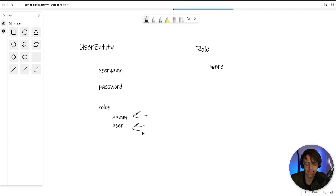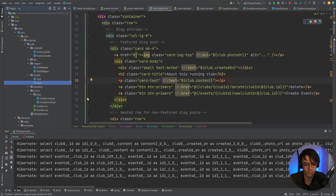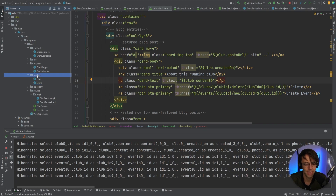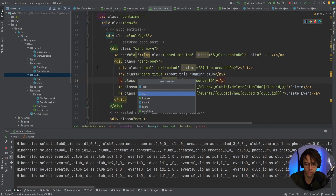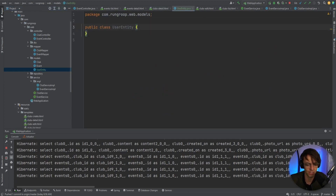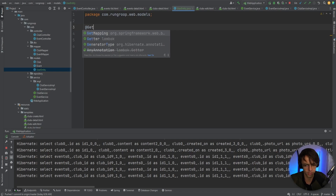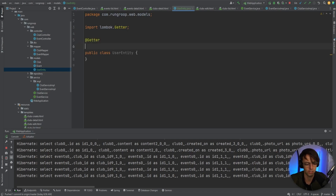Let's go into IntelliJ and start creating these entities. The first one we're going to create is a user entity. You could just call this 'User', but I don't recommend this because there is another actual object called User in Java and they will get mixed up all the time. So I call it UserEntity, which makes it so it doesn't get mixed up with everything.